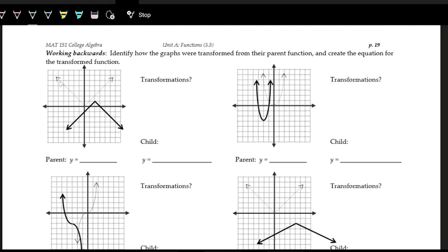The grayed-out shape is the absolute value function, so the parent function is the absolute value function. That won't come into play until the end when we rewrite the function itself. For the transformations, we want to be careful of the order of operations, so we work with the inside first — dealing with horizontal shifting. A good reference point is the vertex at the bottom of the V on the absolute value function, and we see how that point is being shifted.